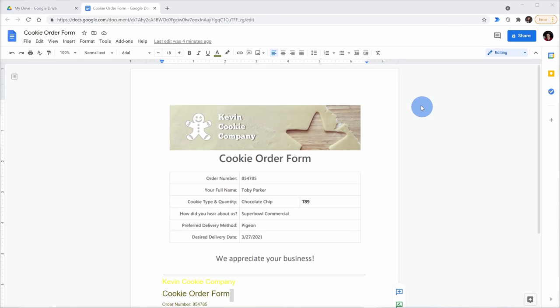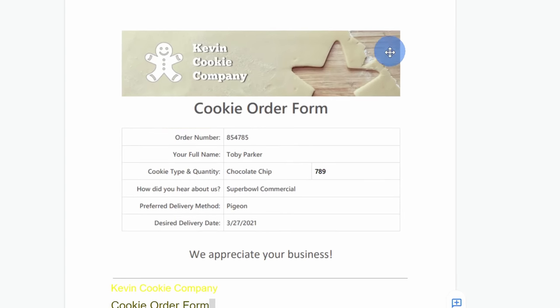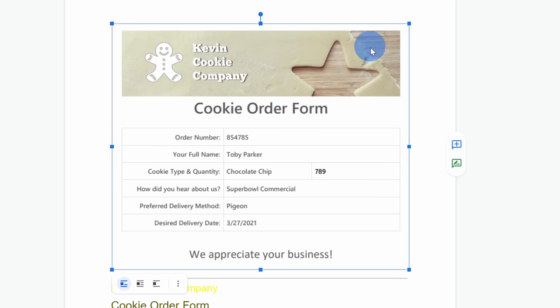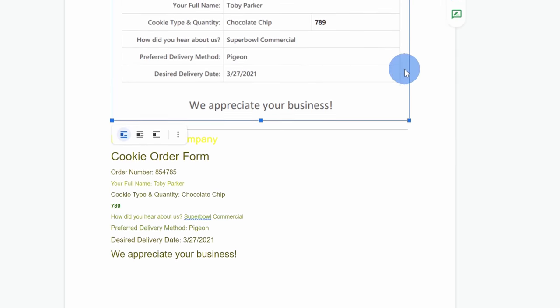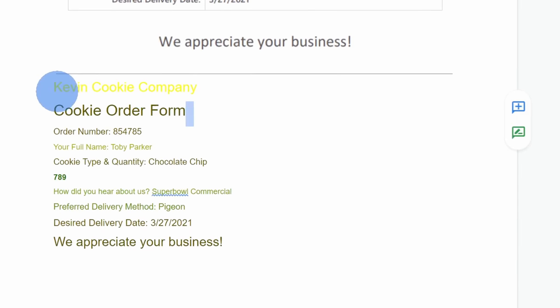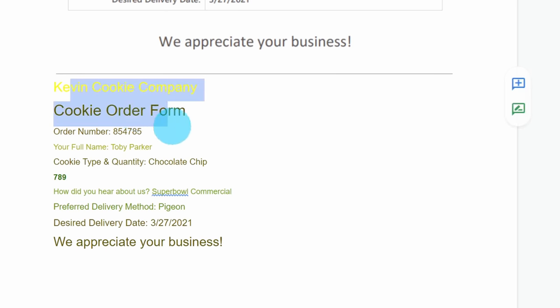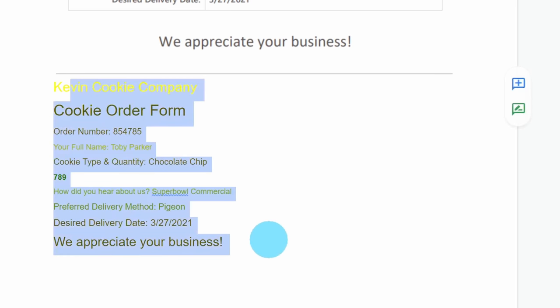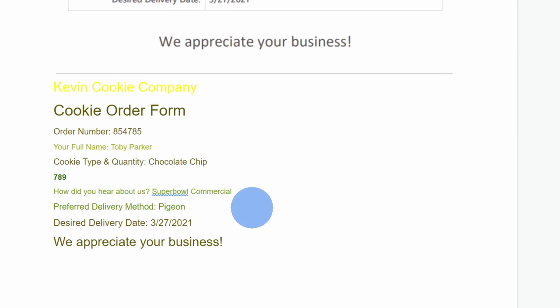This opens up a new Google Doc and at the very top, I can see my cookie order form. This is just the image inserted into a document, but now when I scroll down below, look at this. It has extracted all of the text from the image and placed it into the document and I could edit any of this text, I could also copy it, and I could paste it elsewhere.